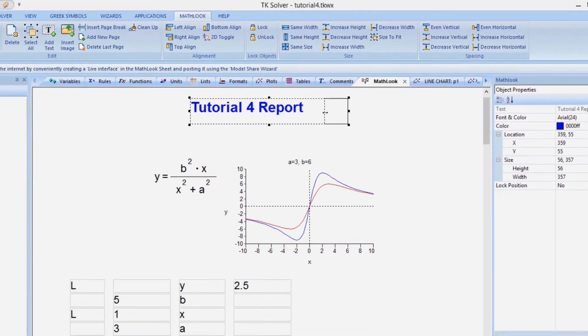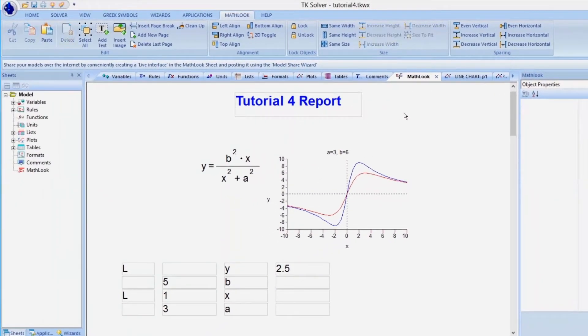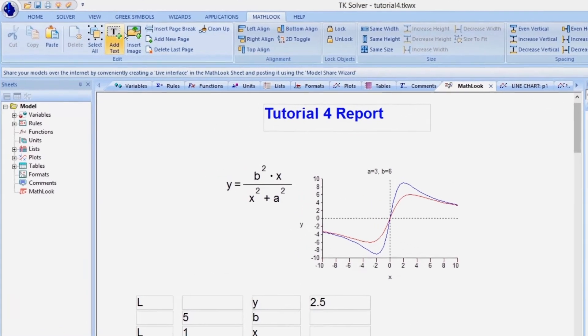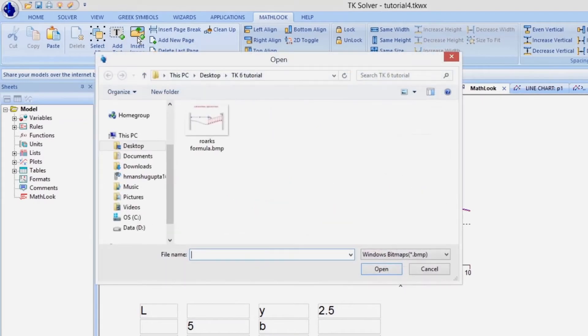MathLook can also be used to display diagrams and pictures in several different raster-based file formats. Use the Edit menu to insert the graphics file.